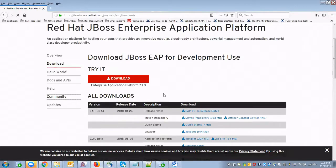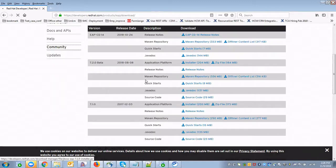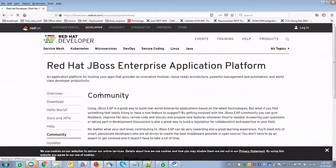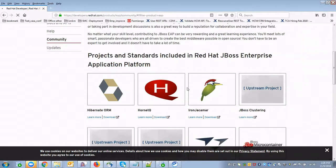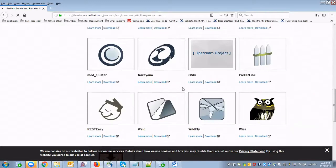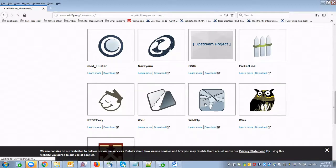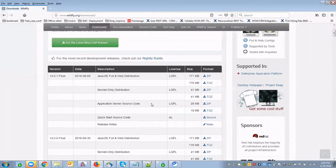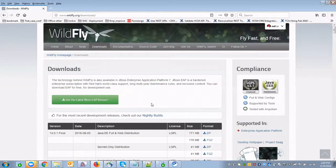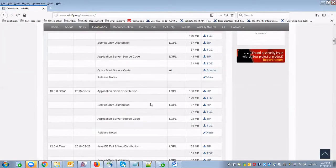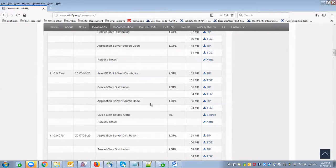There is an Enterprise Application Platform option. I'm going for the community division — click on that community section. Here you'll find the available community products provided by Red Hat. I'm going for the WildFly server. WildFly is essentially a Java EE server; after Java EE 7 they named it WildFly. Since I'm using JDK 8, I'm going for this option.